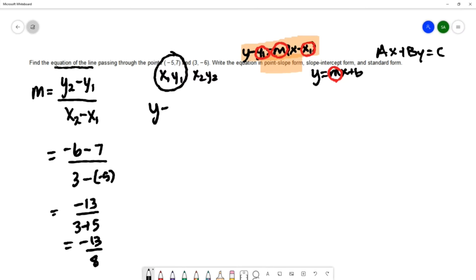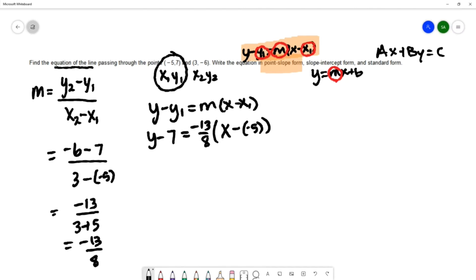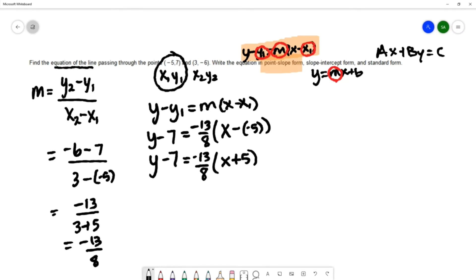In the formula y minus y1 equals m times x minus x1, the y1 is seven, the slope is negative thirteen over eight, and x1 is negative five, so we have x minus negative five. Simplifying that double negative gives us y minus seven equals negative thirteen over eight times x plus five. This is the equation in point-slope form.